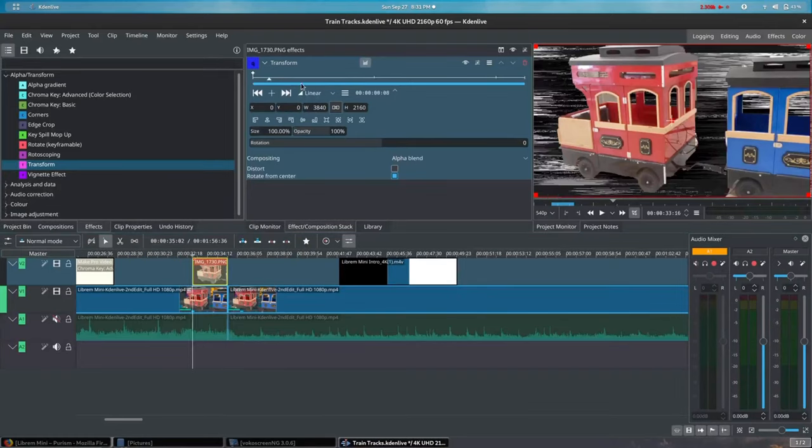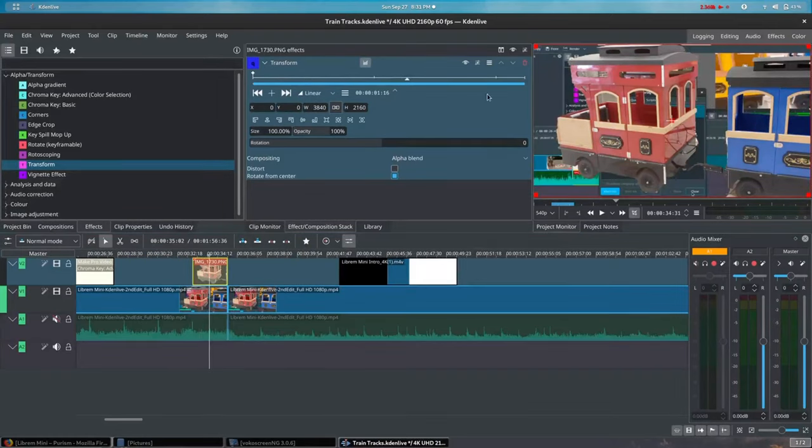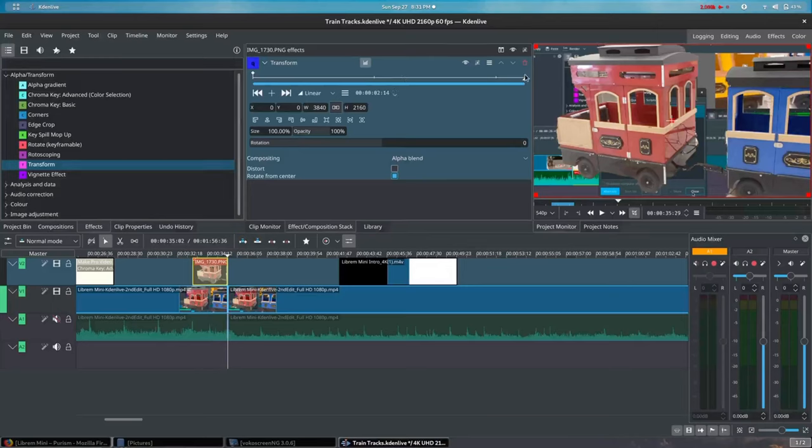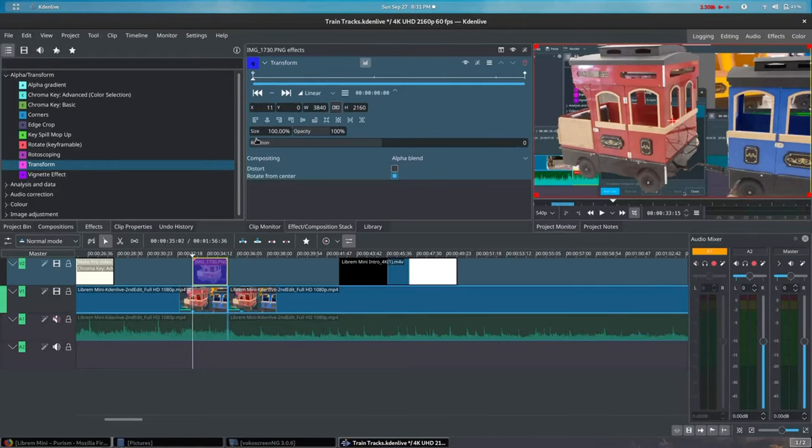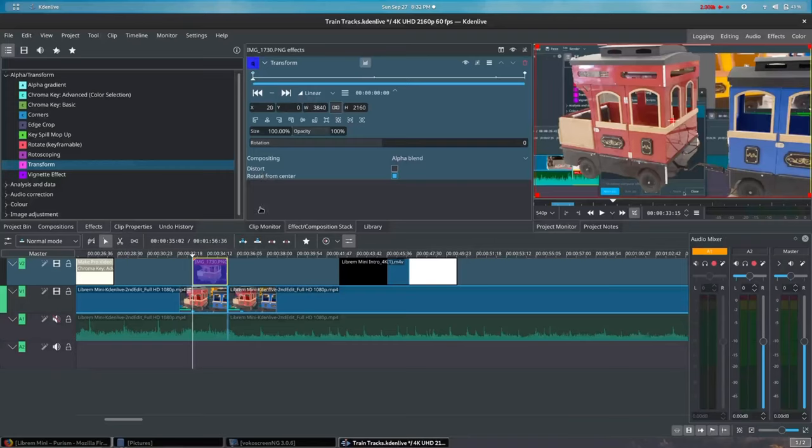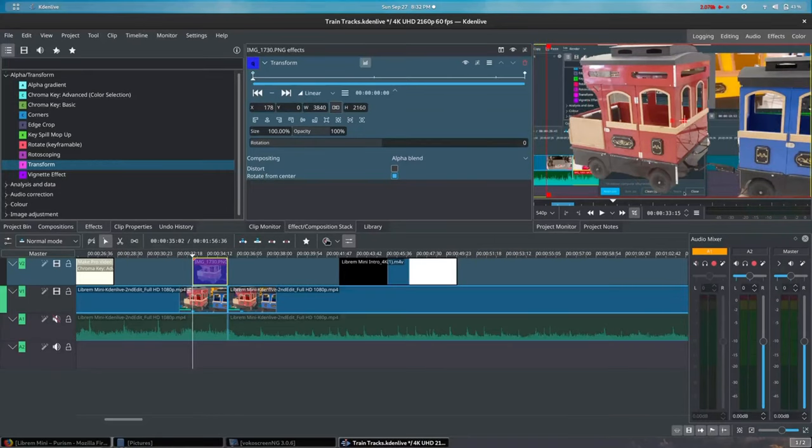Anytime you use an effect that deals with animation, you will see a timeline in the Properties view. This is where you place markers called keyframes at particular places on the timeline where you want to make changes to the properties of your file.